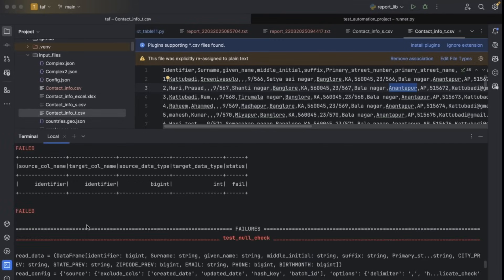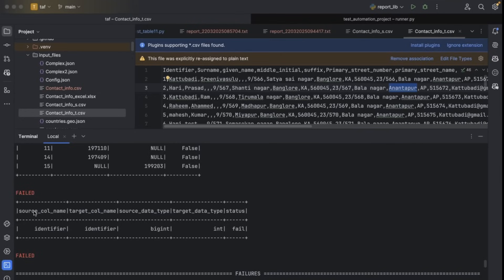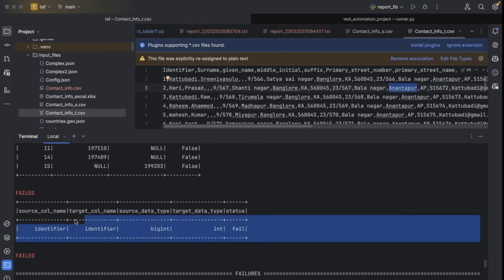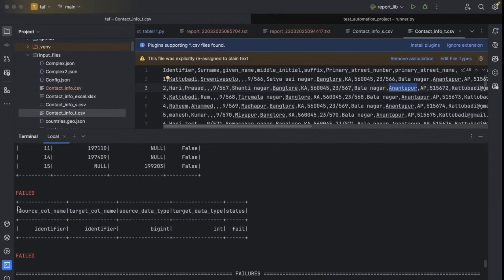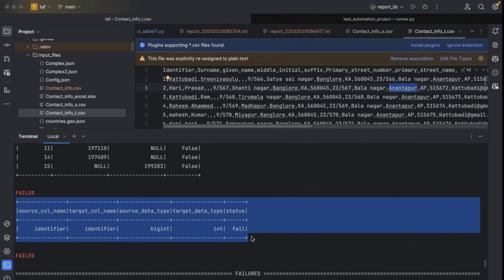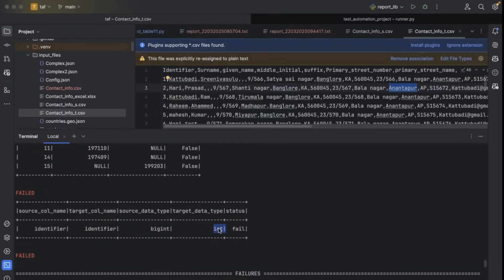Let me show you schema validation as well. When doing schema validation, source column is 'identifier', target column is also 'identifier', but the data type is mismatched — in the source it is BIGINT, but in the target it is INTEGER type. If a column is not present in the source or target, it will display null, but right now all columns are matching except the data type mismatch. It is able to clearly identify the issue with the data type.